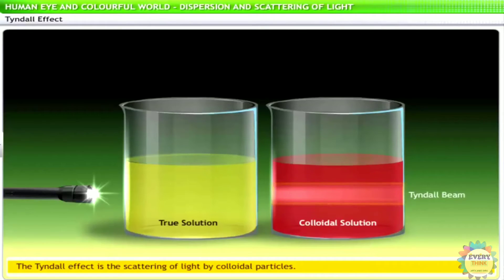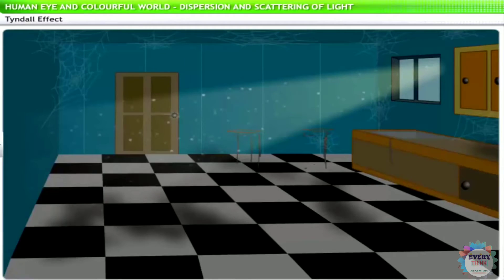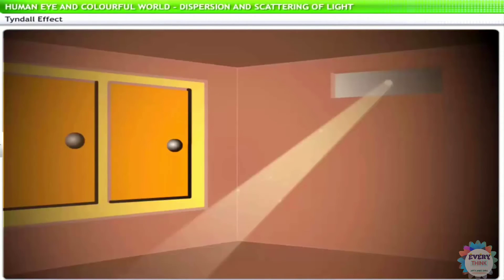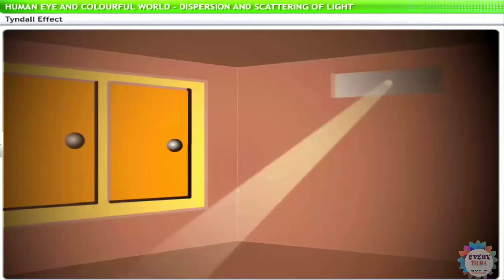Is it only in colloidal solutions that we see the Tyndall effect? No. You can observe the same even in air laden with dust particles, like in a dusty room. The Tyndall effect can also be observed when a fine beam of light enters a room through a small hole, such as an aperture in a ventilator. This happens due to the scattering of light by particles of dust and smoke in the air.